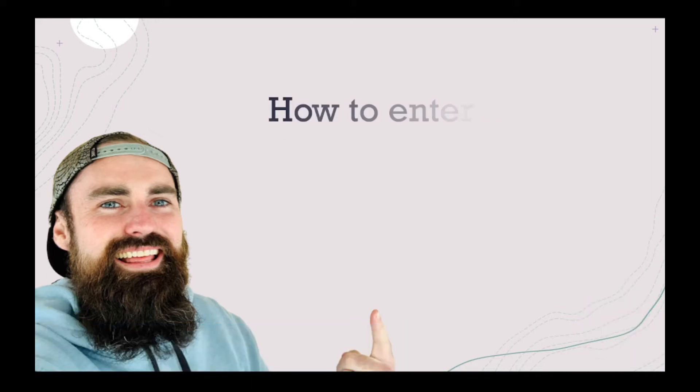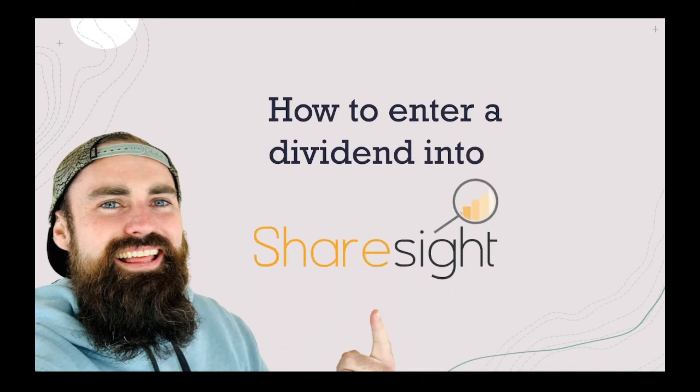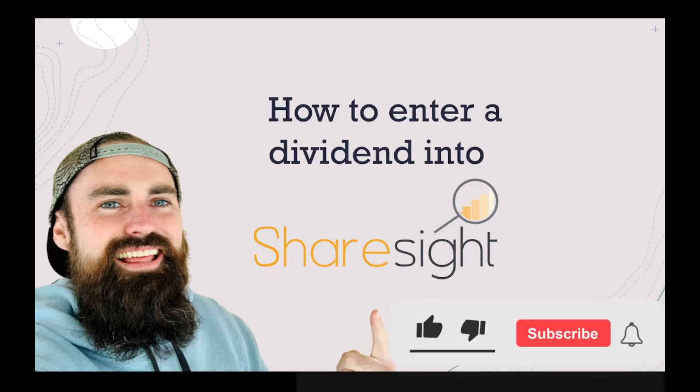I've had a few people ask, what is the best way to enter a dividend into ShareSight? I'm going to make a real quick video tutorial on how I do this. If this helps you out, please return the favor and give me a thumbs up.